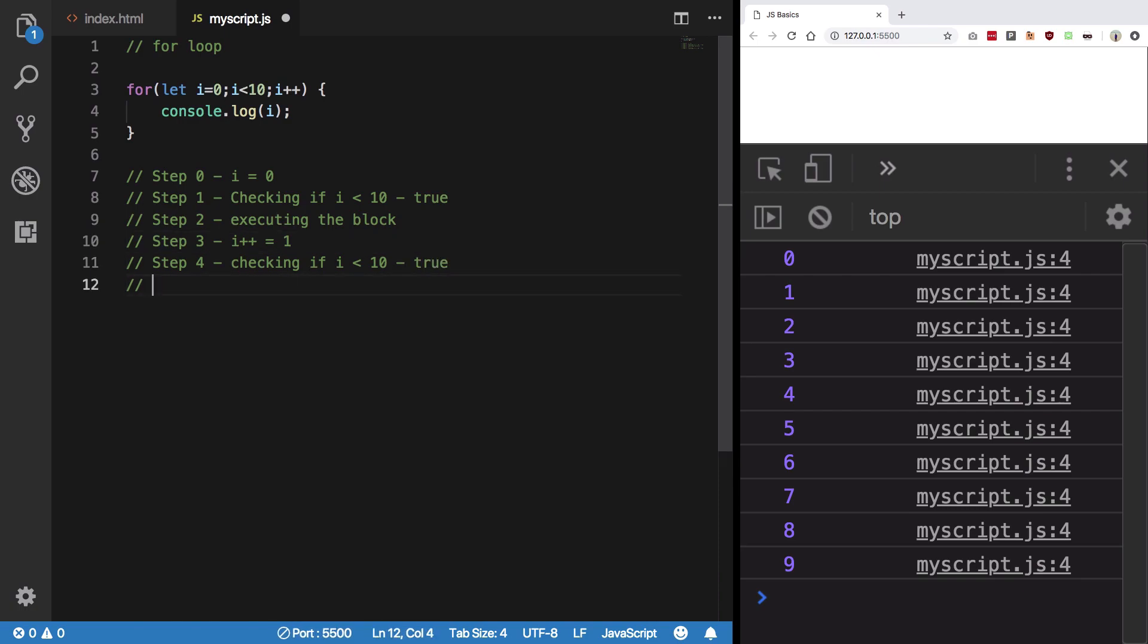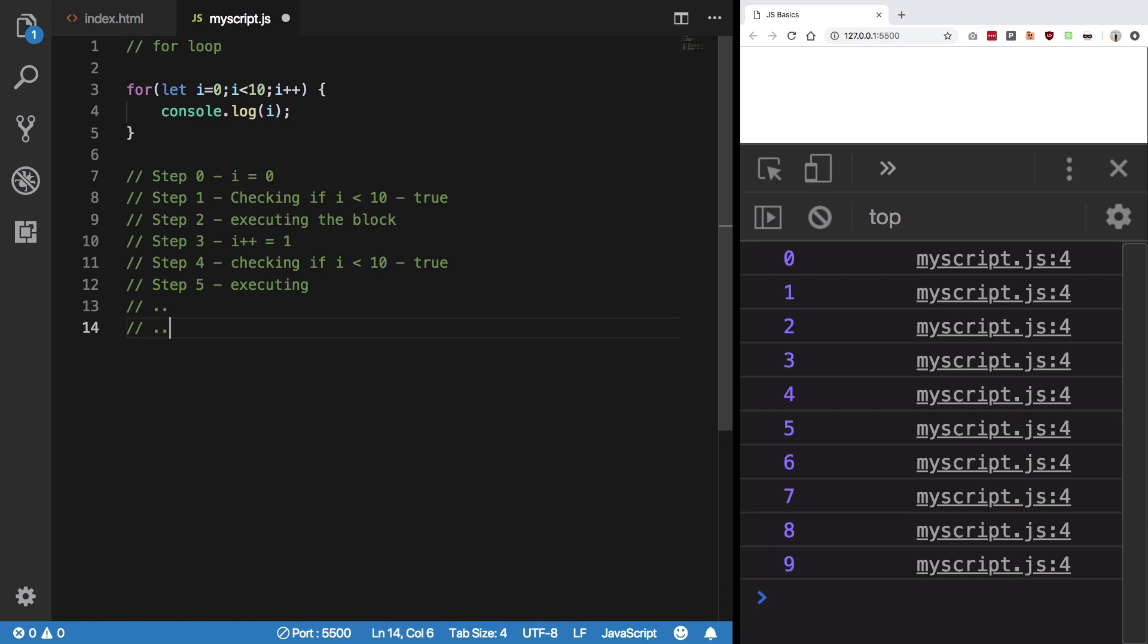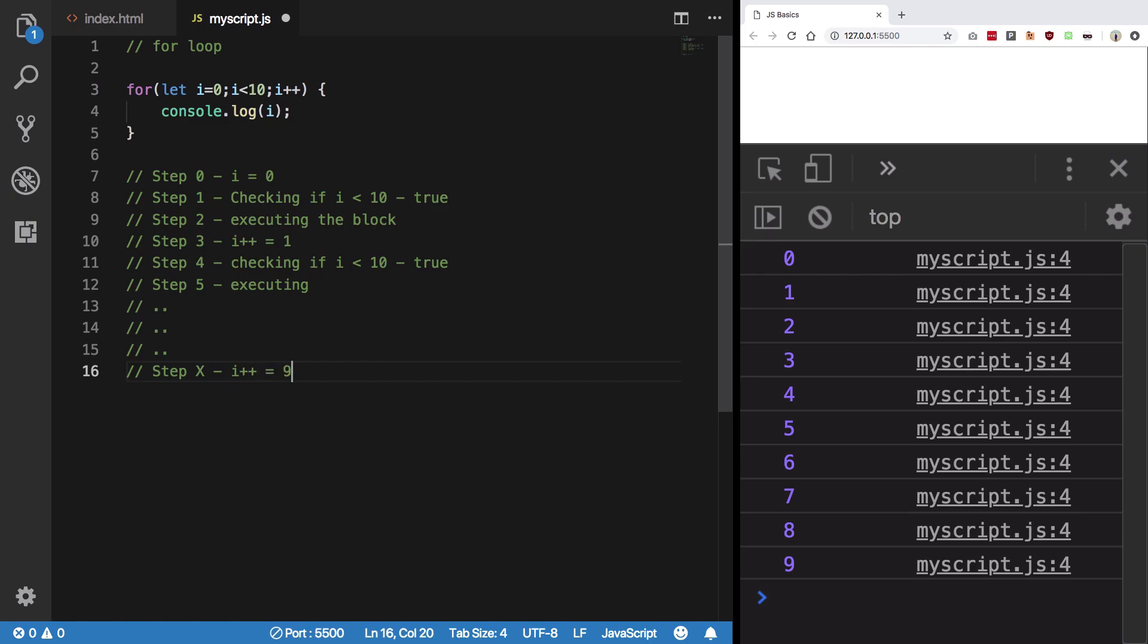True, Step 5 again, you know, executing. And this would continue. I'm going to get to a step x where i++ is going to give me 9. x plus 1...